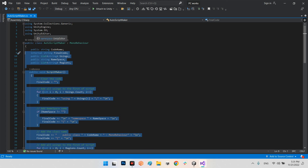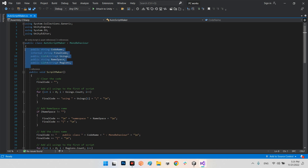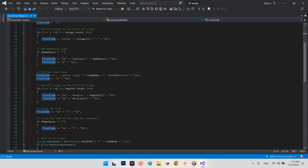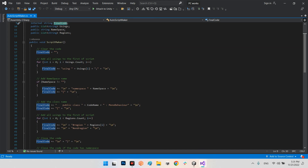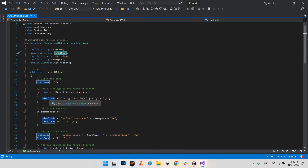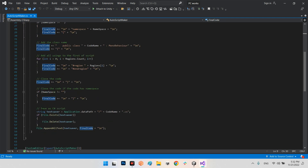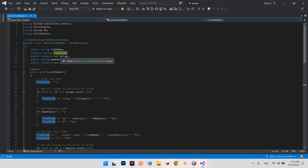Here are the main variables. We have public string codeName — this will be the public class name and the file name. We will have a finalCode string which is saved to our C# script. For example, if we want to add usings we do finalCode += the using line; if we want to add a namespace we do finalCode += namespace; for the class name we do finalCode += public class codeName : MonoBehaviour. So finalCode is the thing we want to save as the final C# script file. We also have a list of usings.